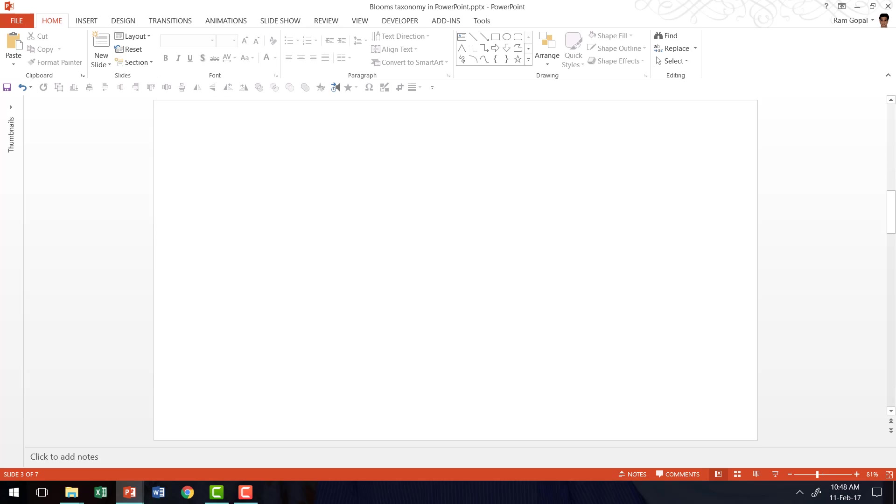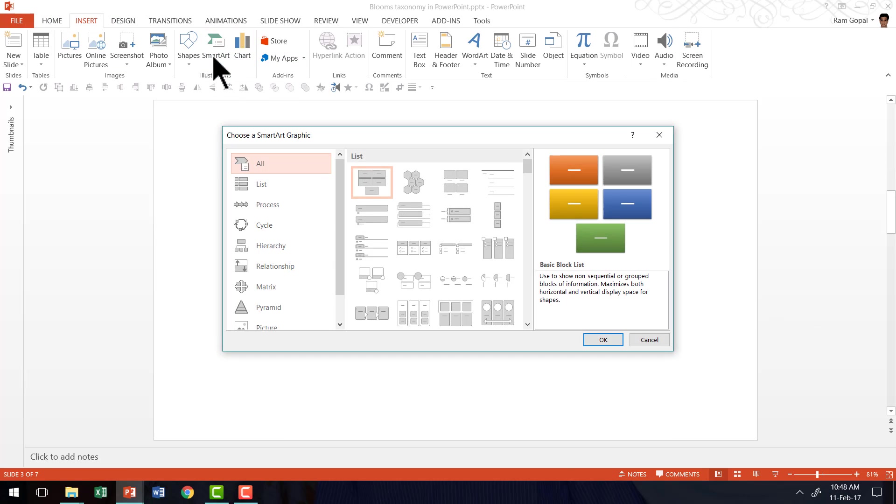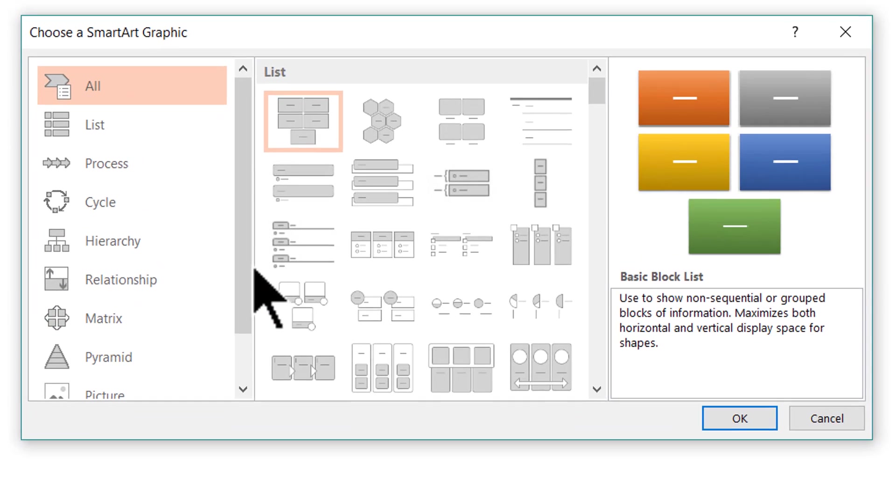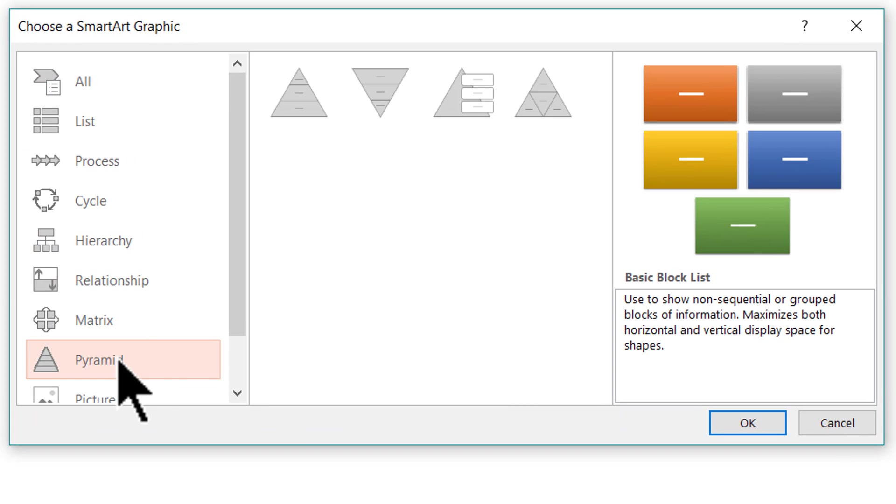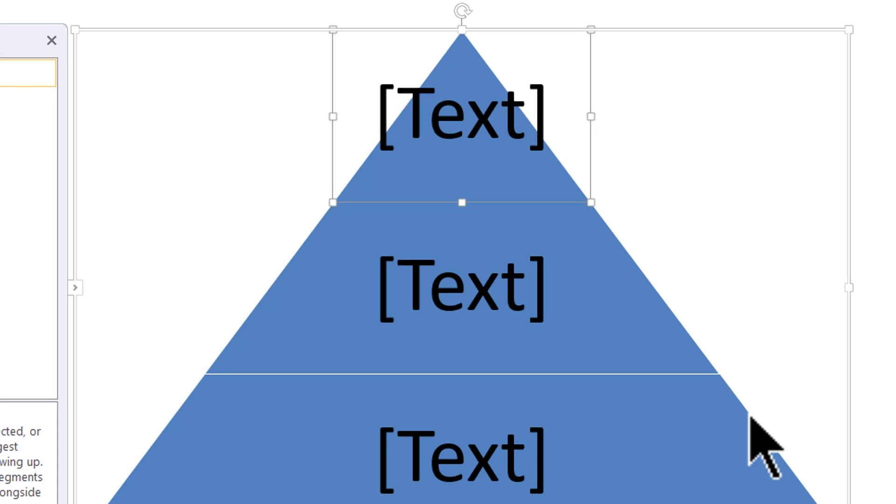So let us go to a new slide, and the first thing I'm going to do is go to Insert, SmartArt, and I'm going to use the option called Pyramid, and here you see the Pyramid option. I'm going to say OK.